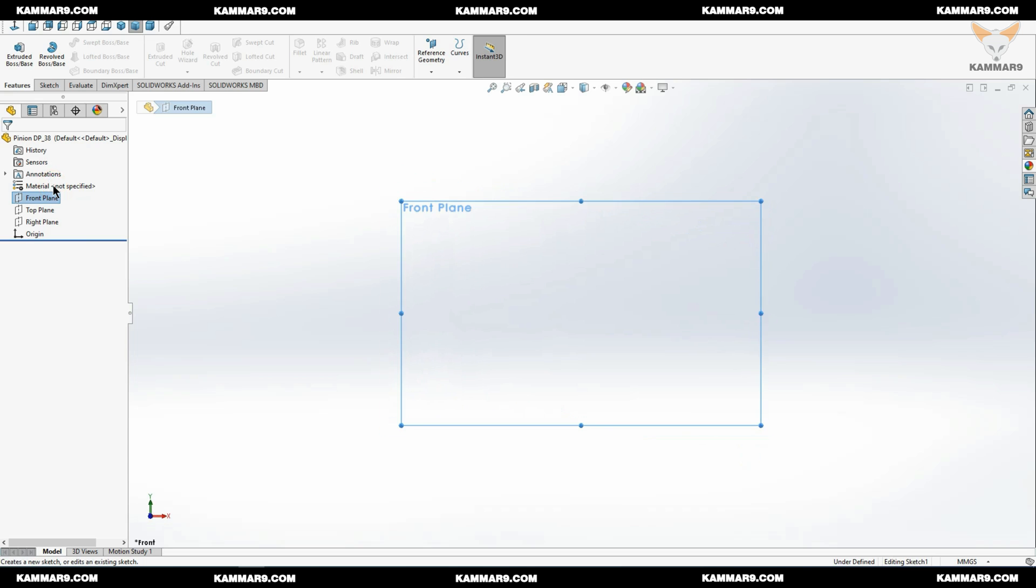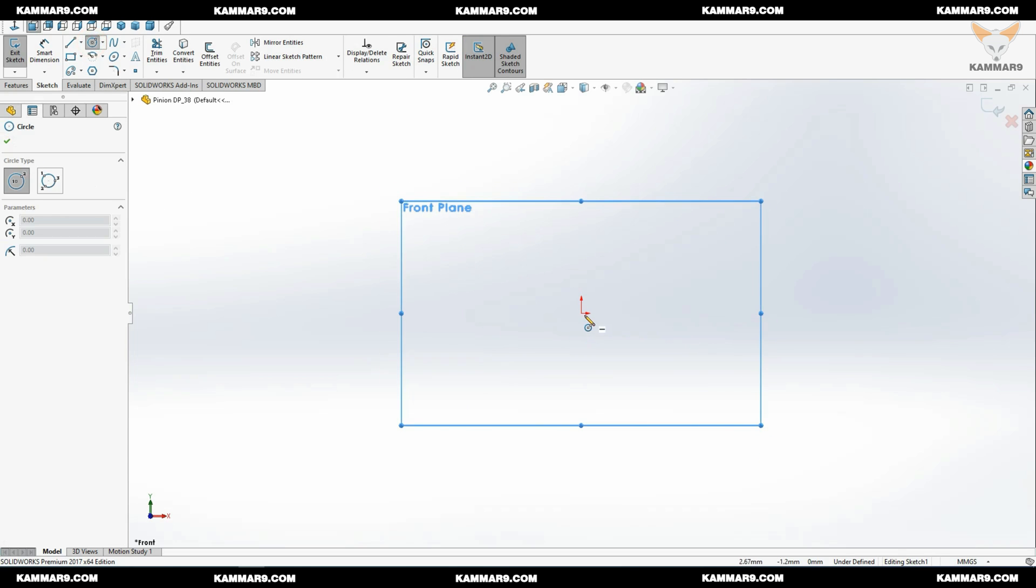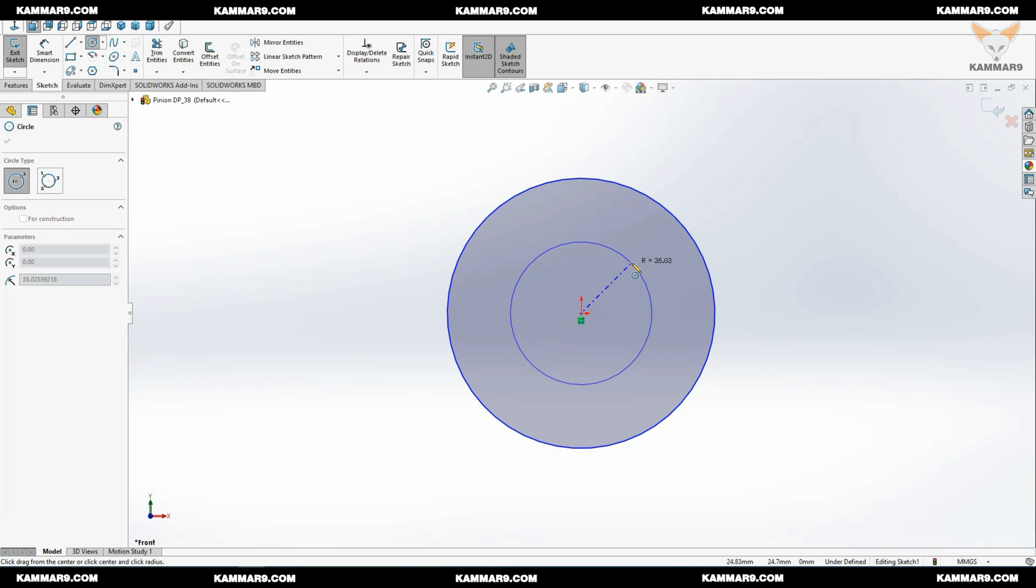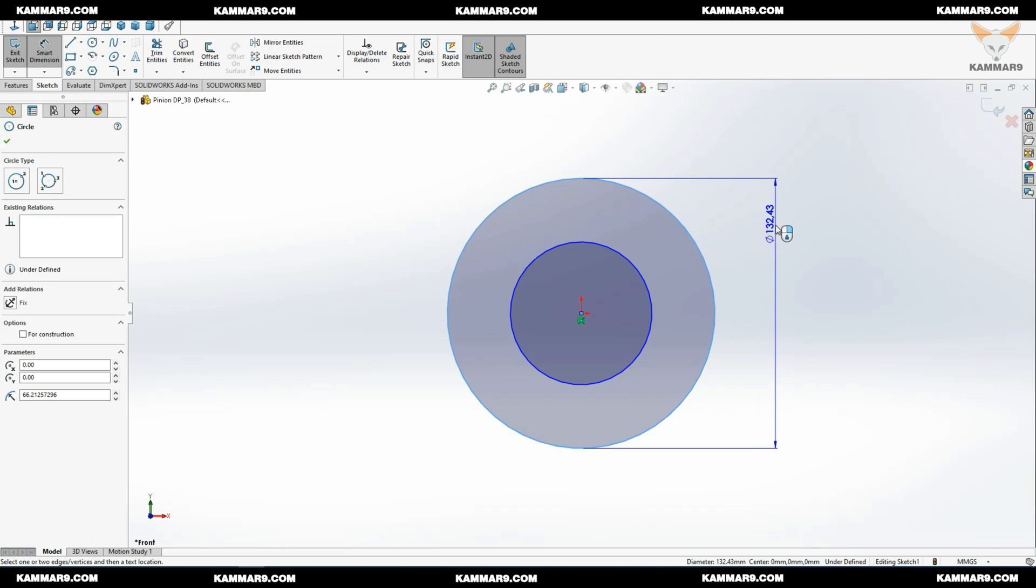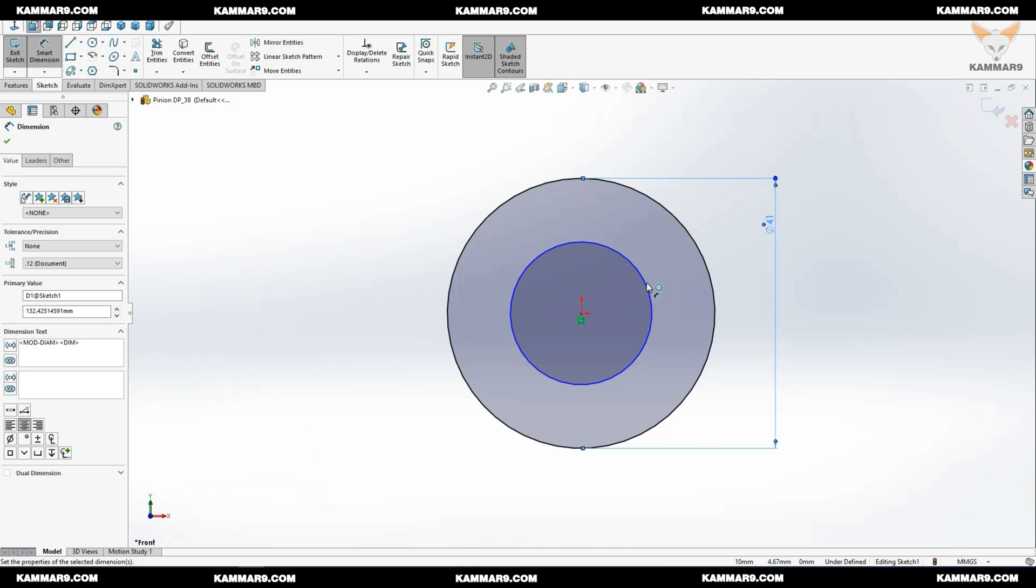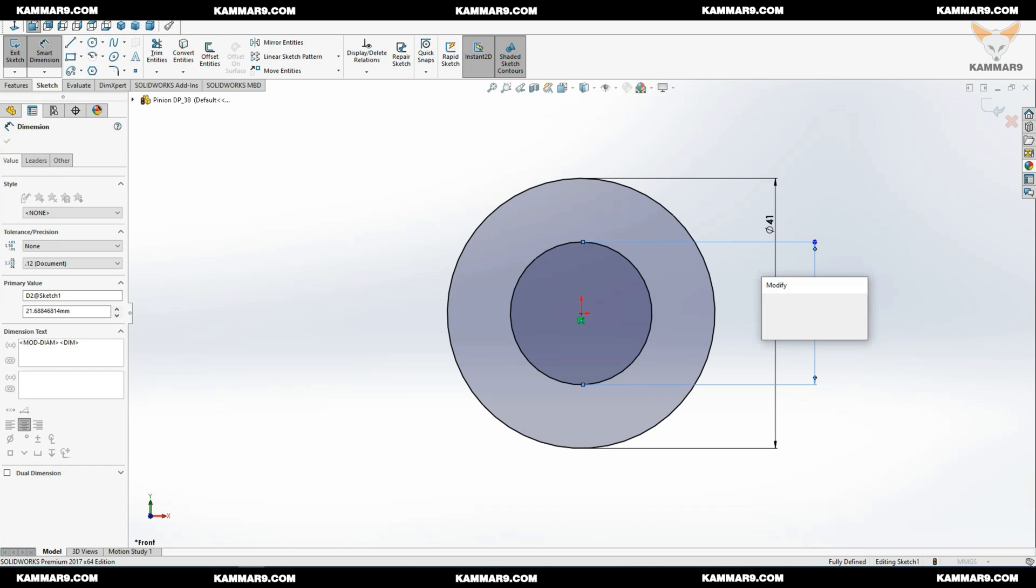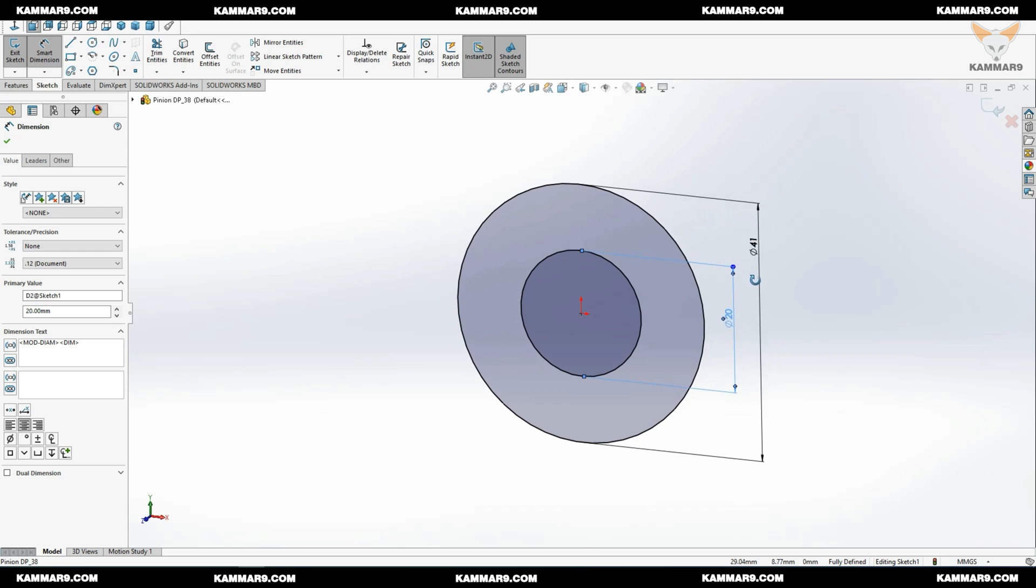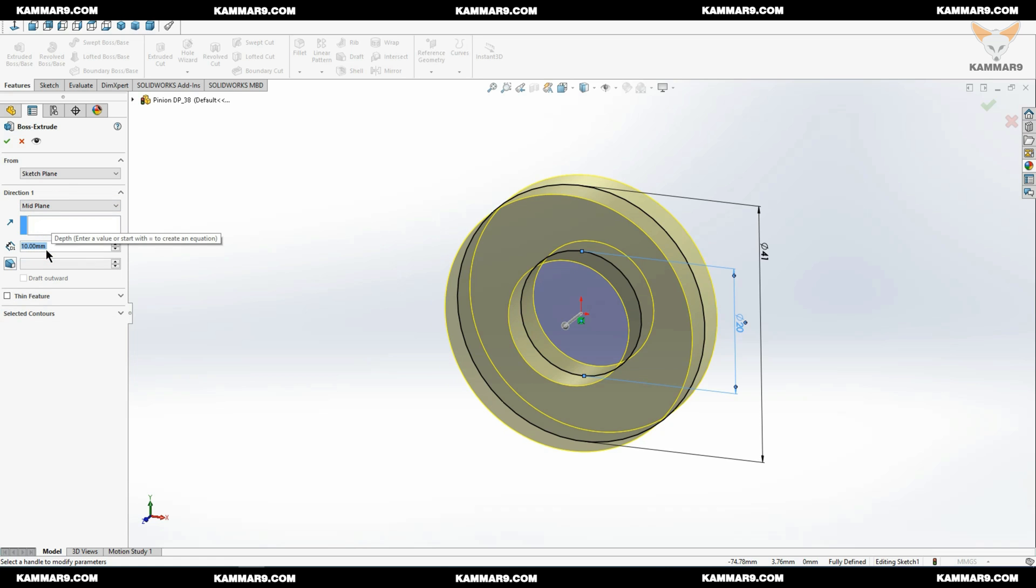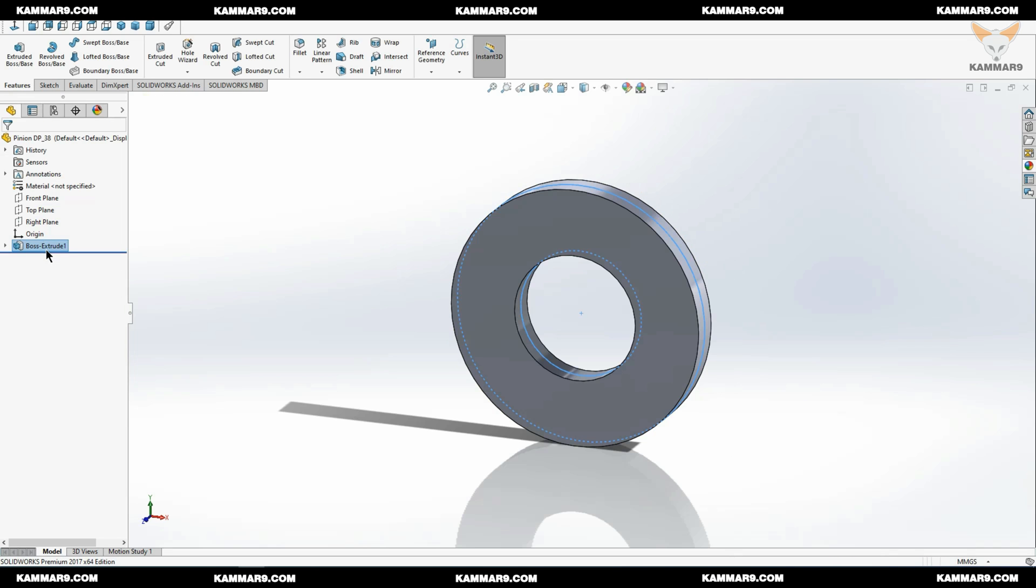Let's start with the front plane. Go to circle. I will start with two circles. Extrude it. I will use mid plane. Put five millimeter.